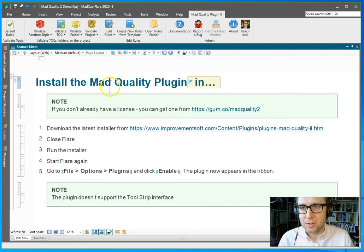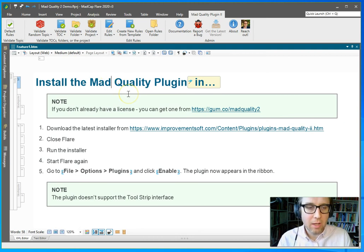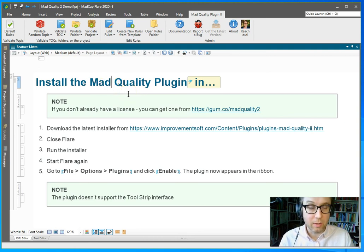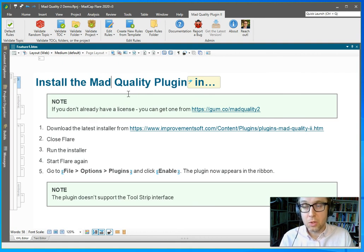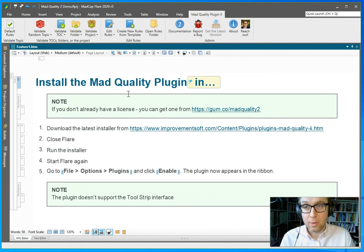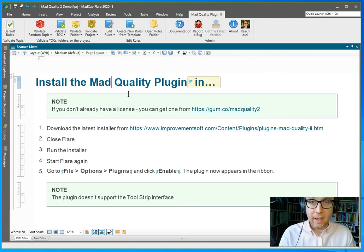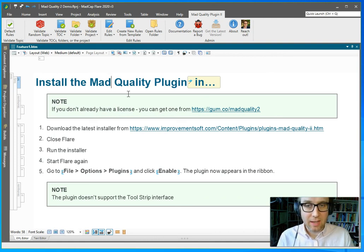And it's not limited to scanning a single topic at a time, you can scan all of them at once, you can scan the whole project, which may take a bit of time, or you could validate all of the topics in a table of contents file. But anyways, this is it.